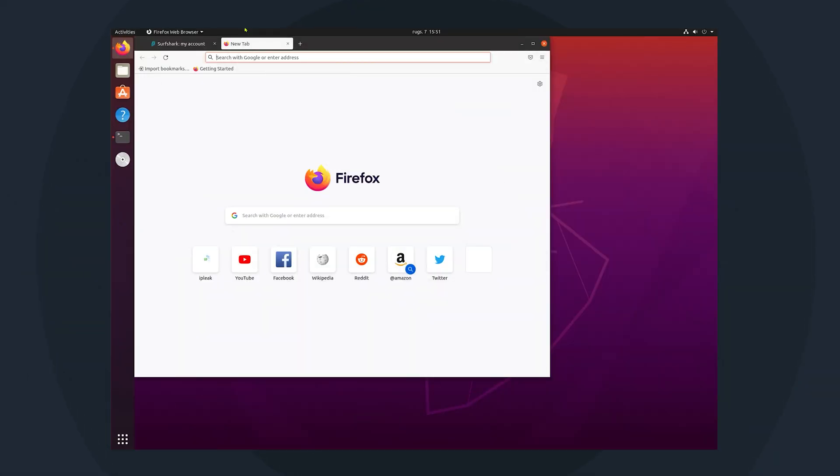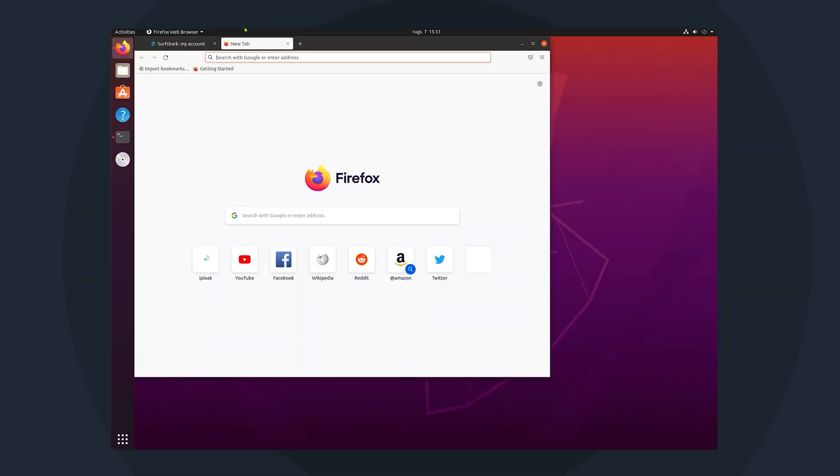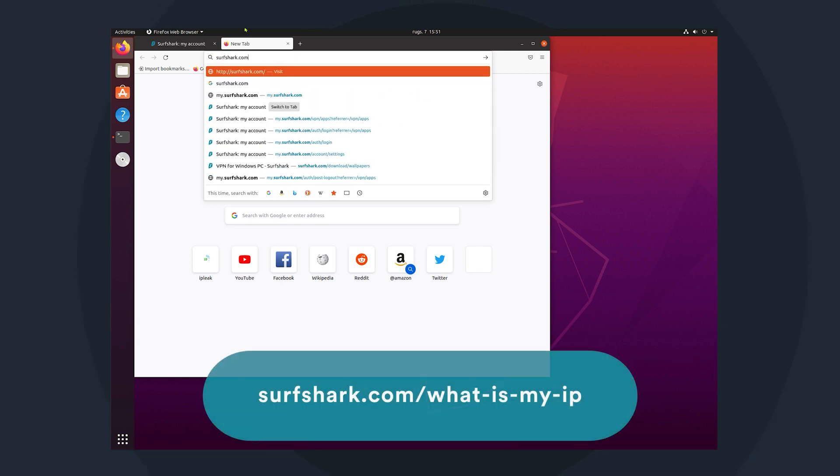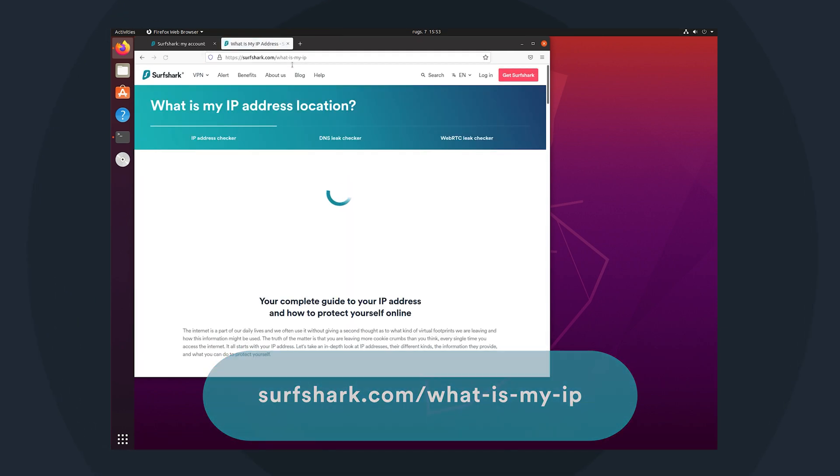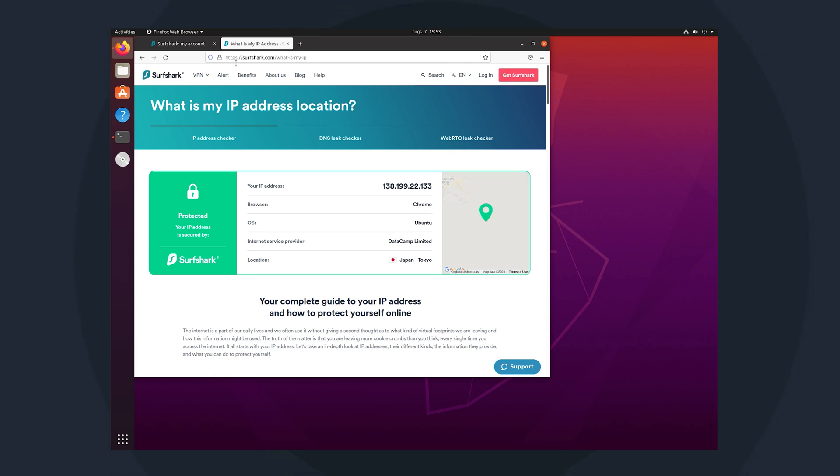And finally, it's also important to test our connection, which we can do by going to surfshark.com slash whatismyip. Your IP address should now match the country that you're connected to. In my case, it should be Japan and Tokyo, Japan. It looks like everything is working.